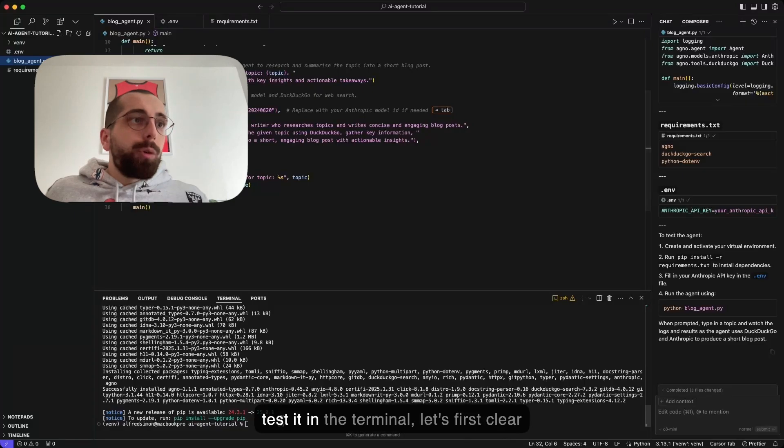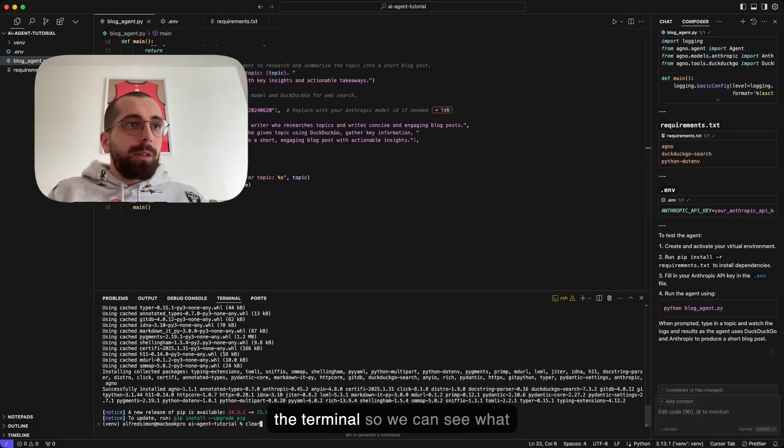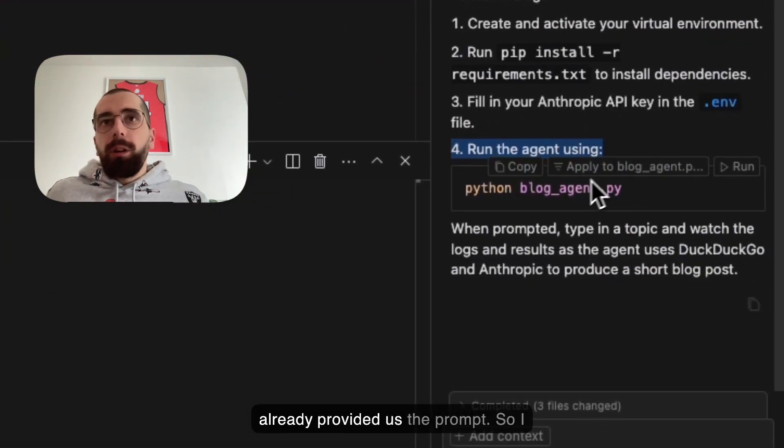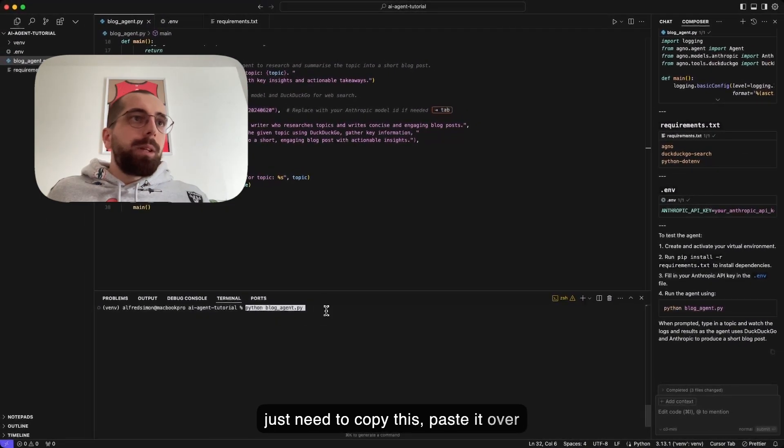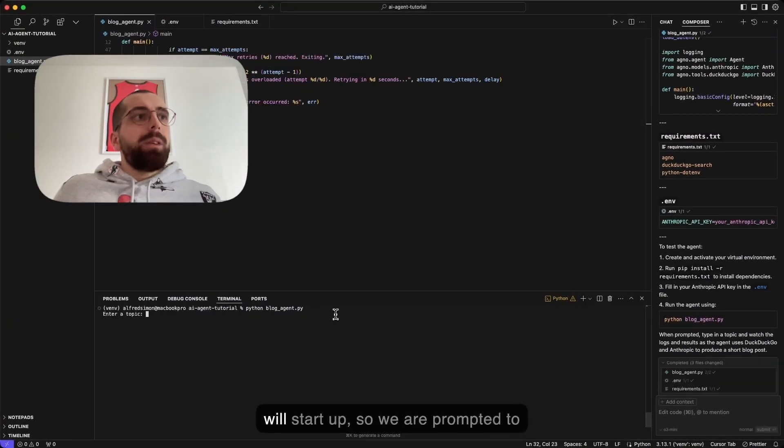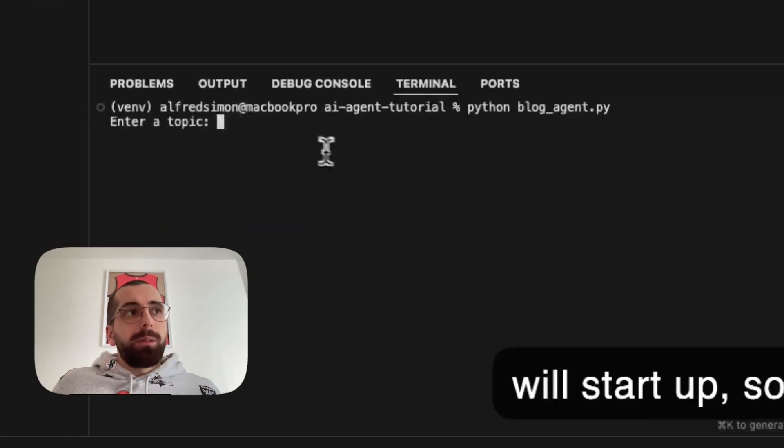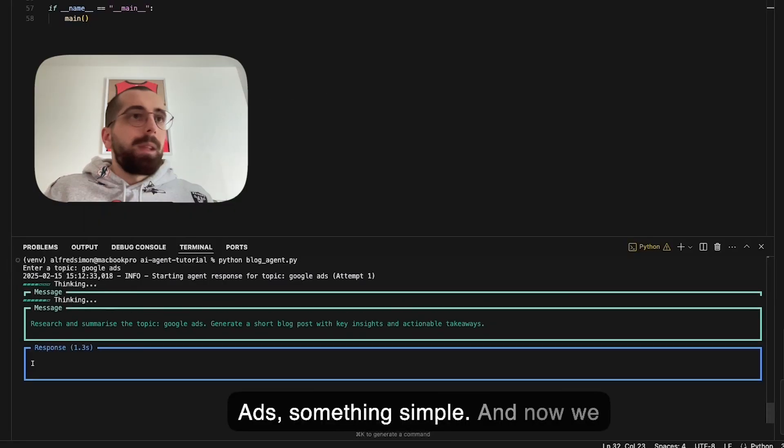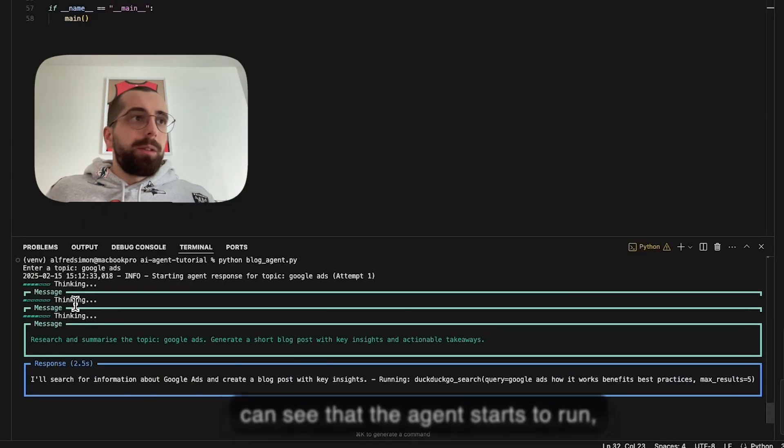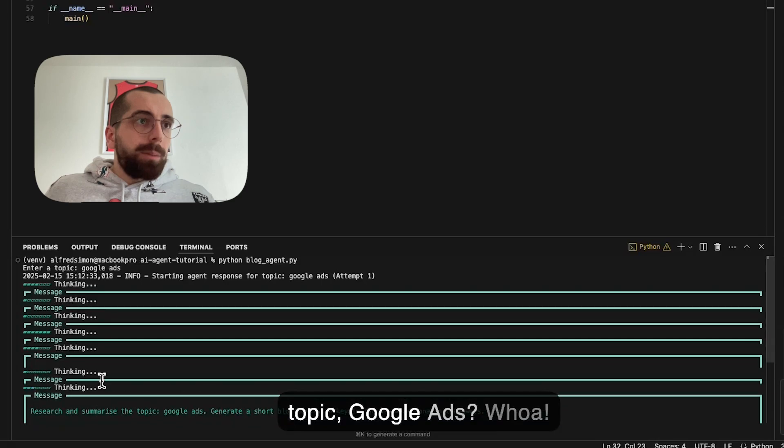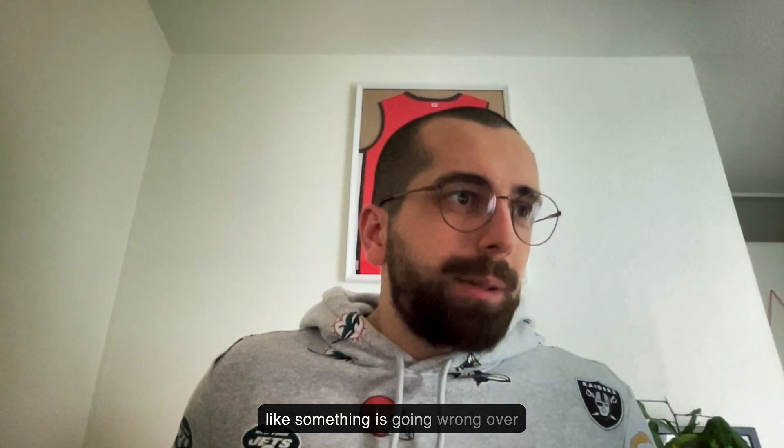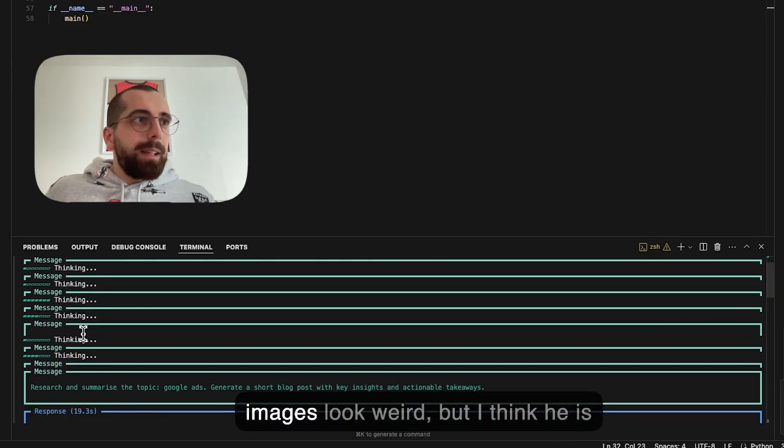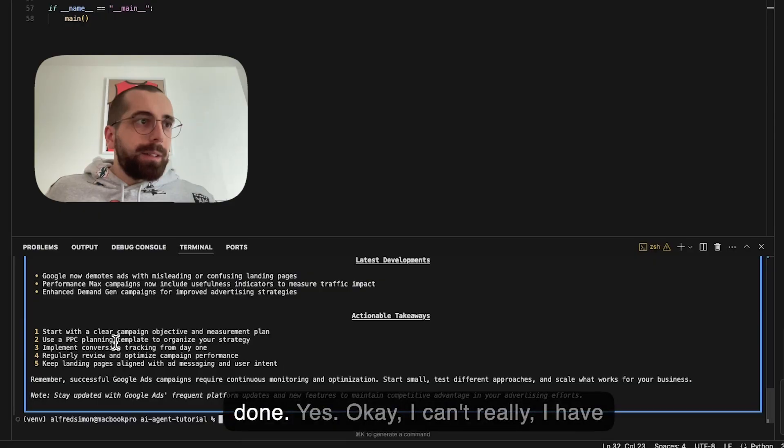To be able to test it in the terminal, let's first clear the terminal so we can see what happens. As you can see, Cursor already provided us the prompt. I just need to copy this, paste it over here and hit enter. Now the agent will start up. We are prompted to enter topic. I will say Google Ads, something simple. Now we can see that the agent starts to run, starts to think. We can summarize topic Google Ads. Looks like something is going wrong over here, but let's see and wait what will happen. I think all these thinking stoppages look weird, but I think he's done. Yes. Okay.